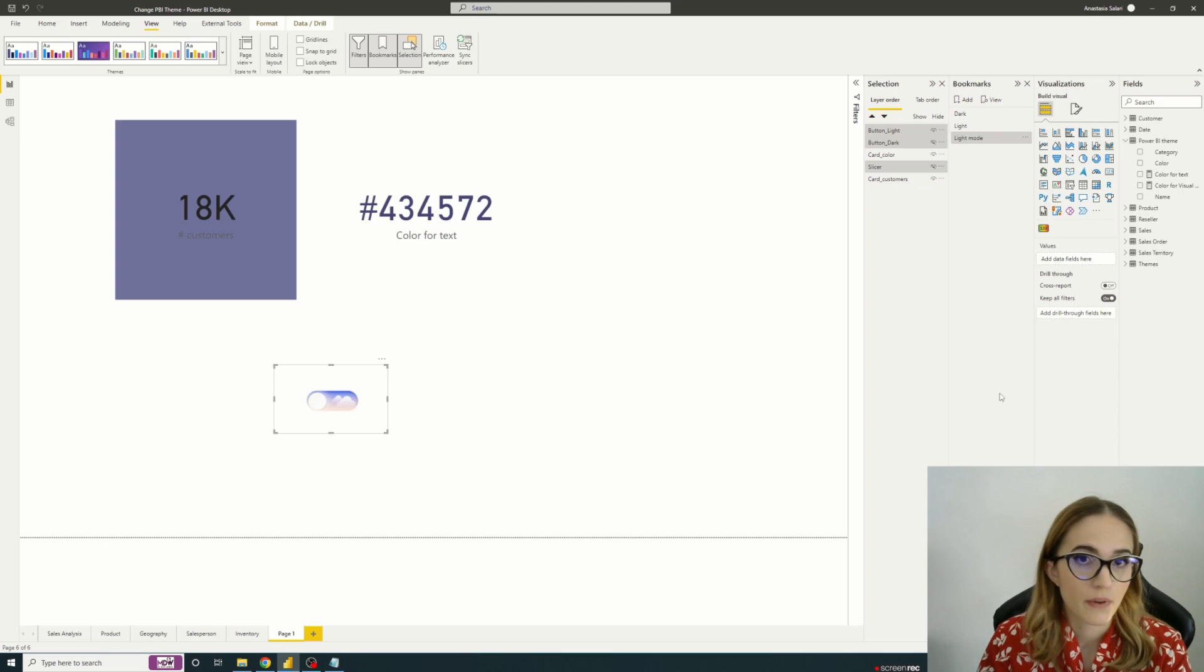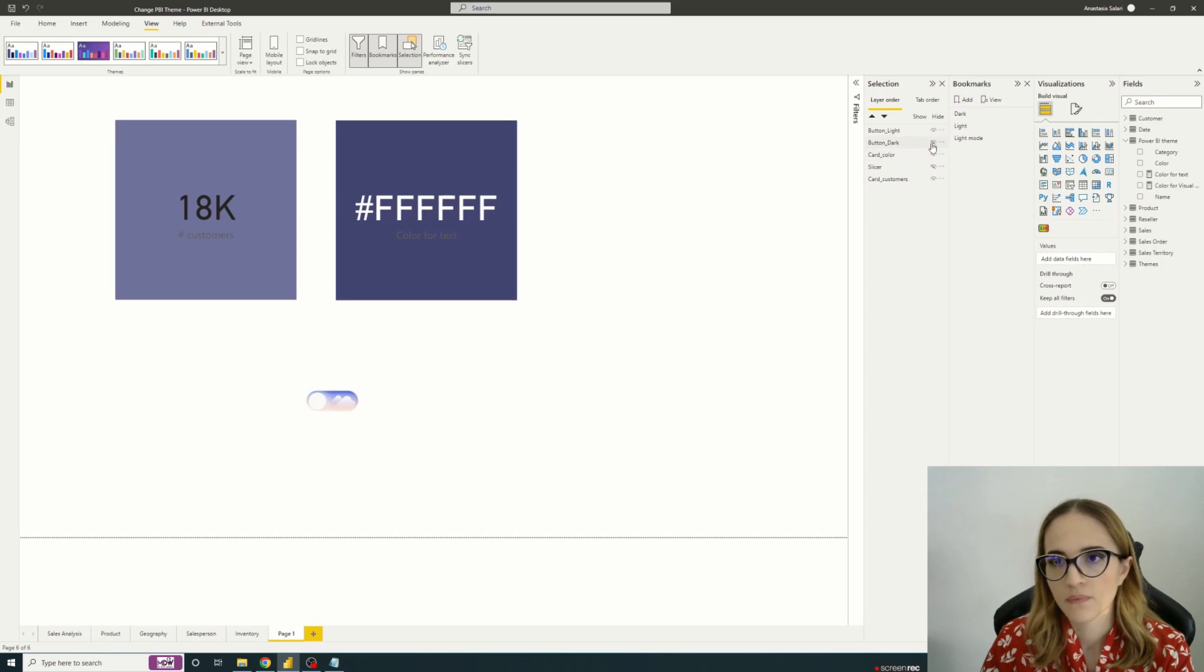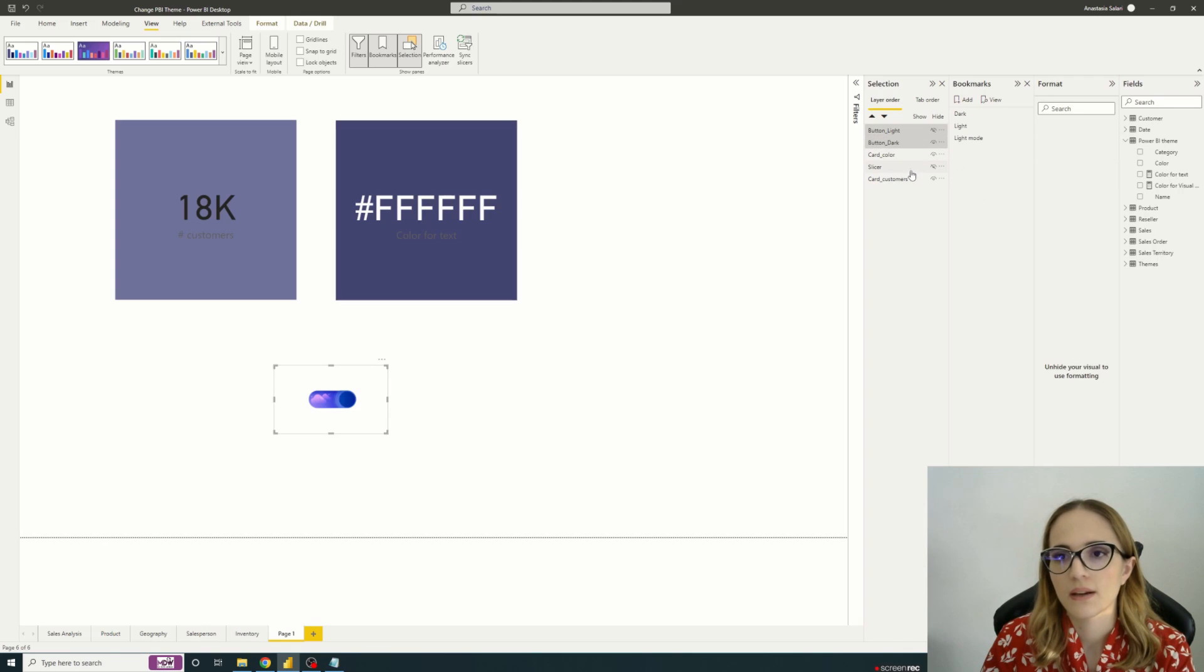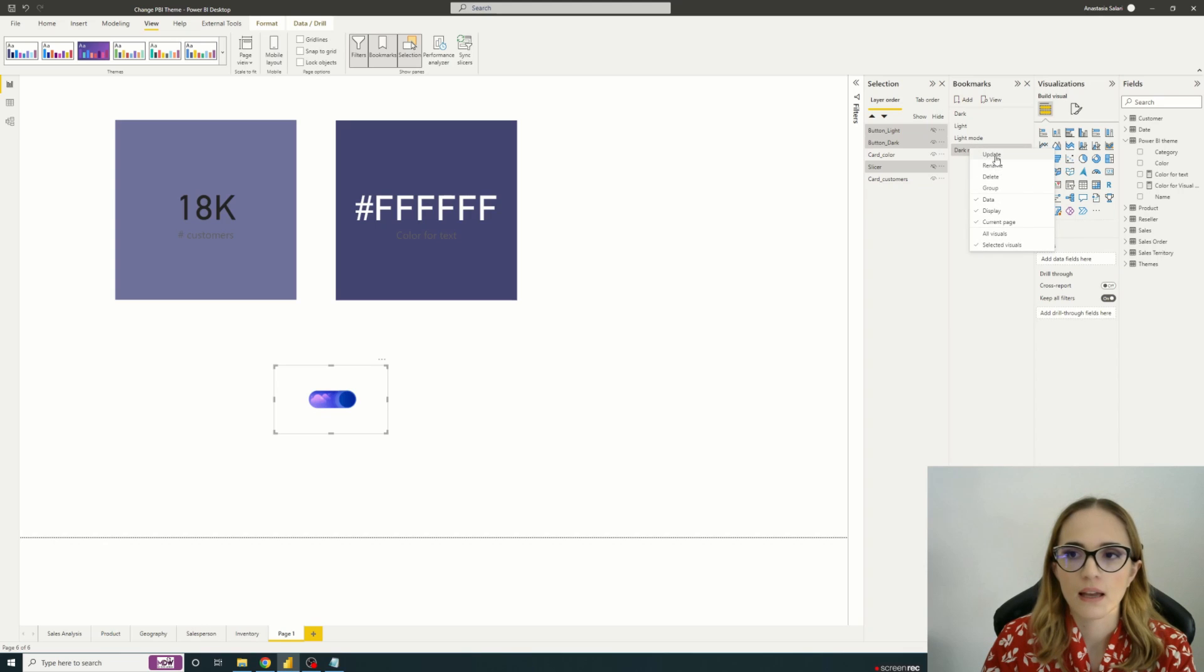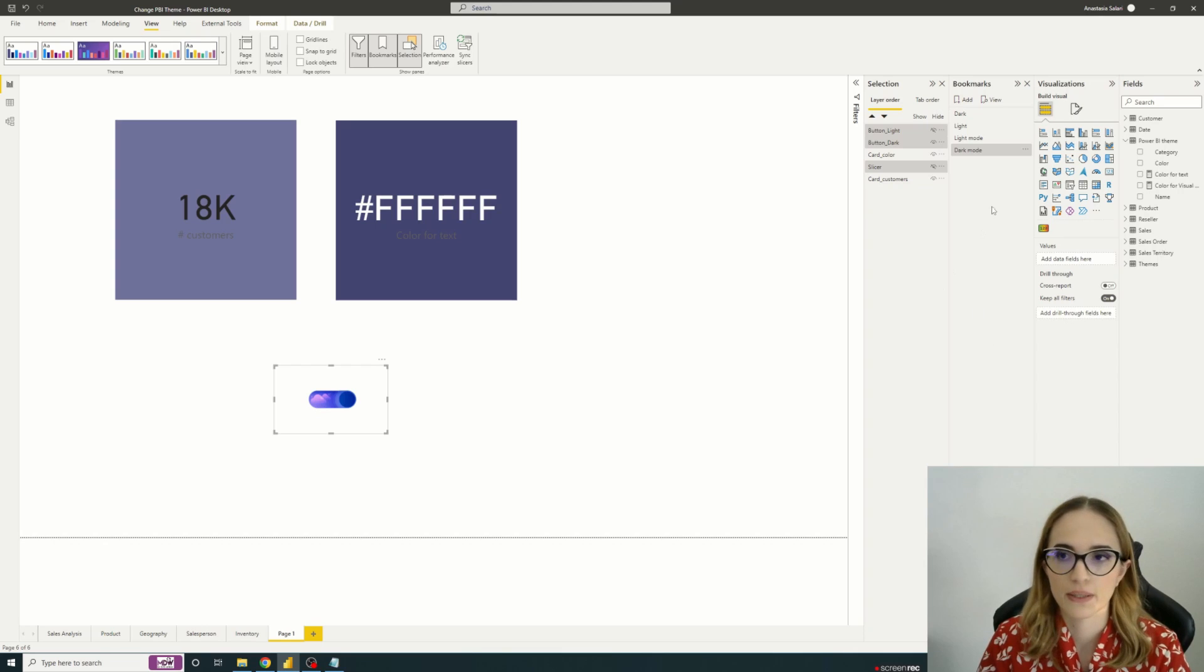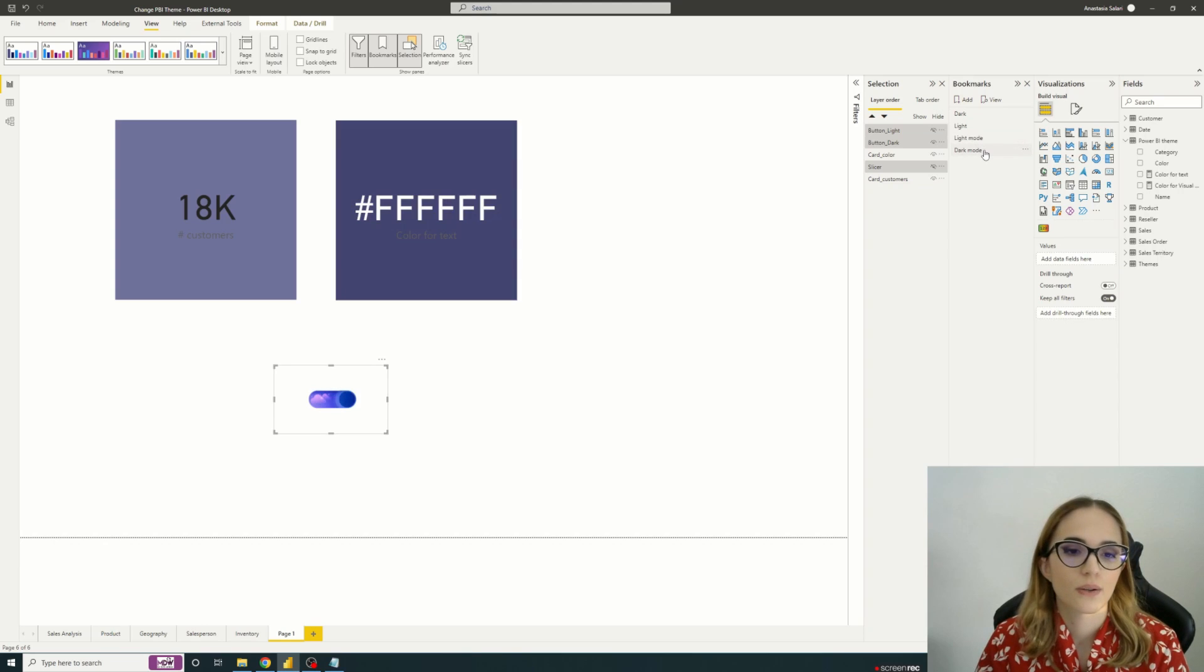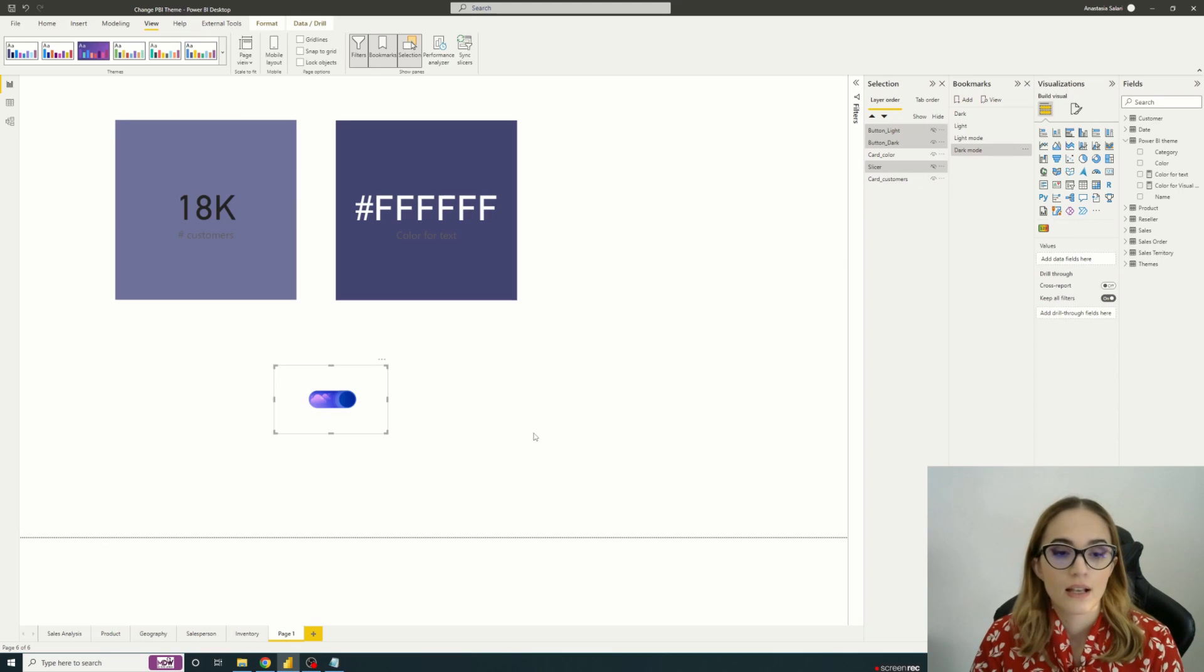We have to do the same for our dark mode. So we will just show the slicer, choose the dark mode, hide the slicer, show actually the dark and hide the light. So we reselect everything and we add another bookmark called dark mode. The same, we have selected visuals and we update the bookmark. And then if we do a test, so if I click on the light mode, we see that light mode's there and on the dark mode, everything works perfectly. So here we are with the two bookmarks.